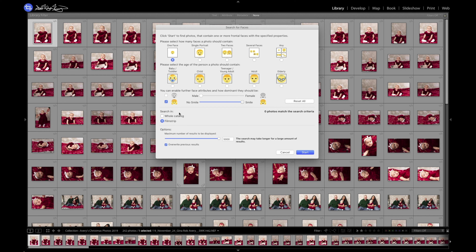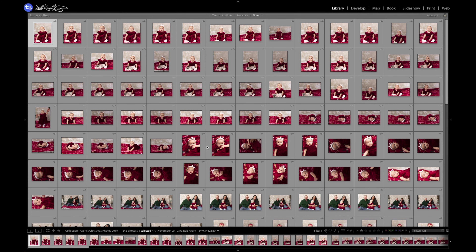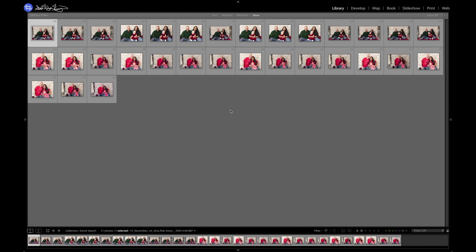And then you can turn on if you want smiling or no smiling. In this case, I want it to be a smiling person. Exire is not recognizing any smiles from the baby in this entire collection. You can see I have it set to filmstrip instead of the whole catalog. If I switch it to the whole catalog, it will then find more single faces that are smiling. Because it doesn't recognize the child — and you can see right here, there's one of her smiling right here, and there's one of her smiling right here — but the AI is not recognizing the baby's smile perfectly.